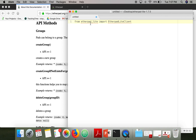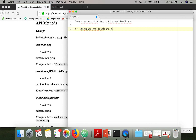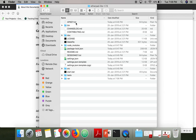First of all we have to import the etherpad-lite package. This function from this package will help us interact with Etherpad. Now we're going to connect with the Etherpad instance, and here we have to specify some parameters. The main parameter is the API key.